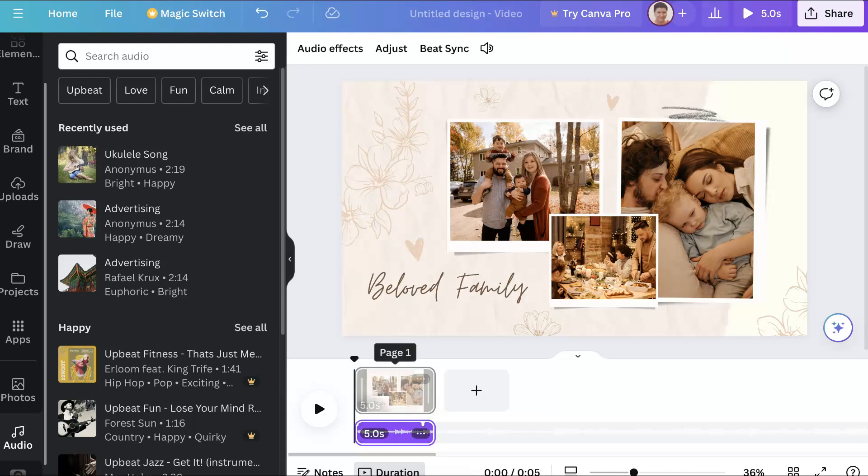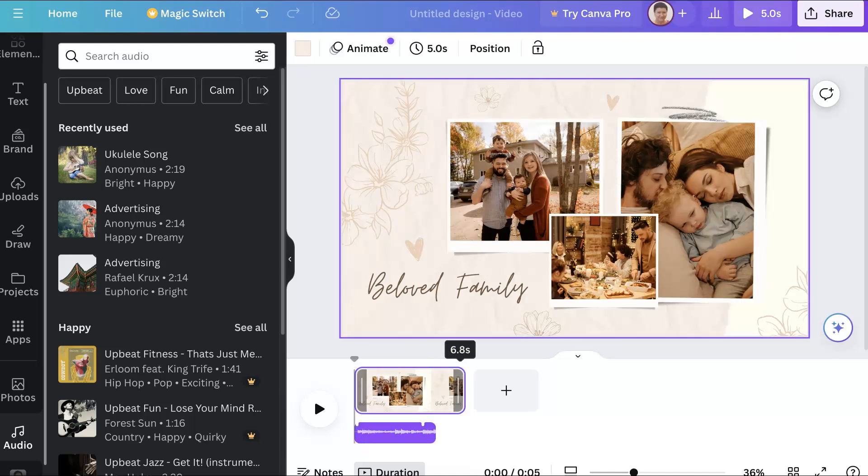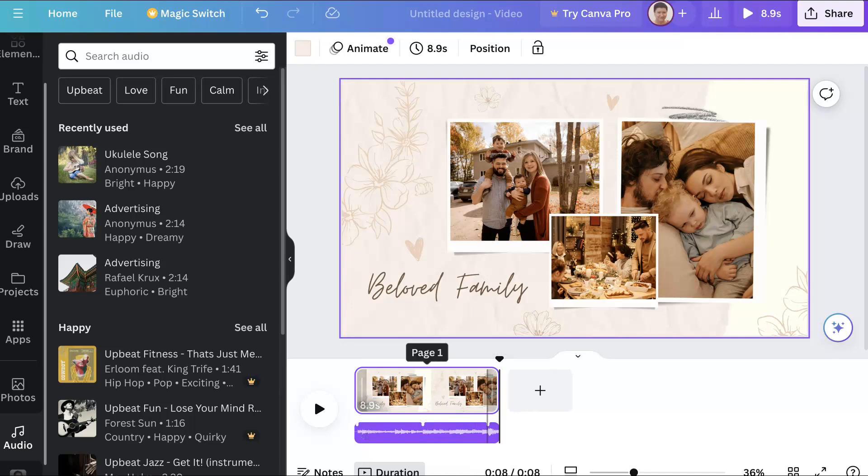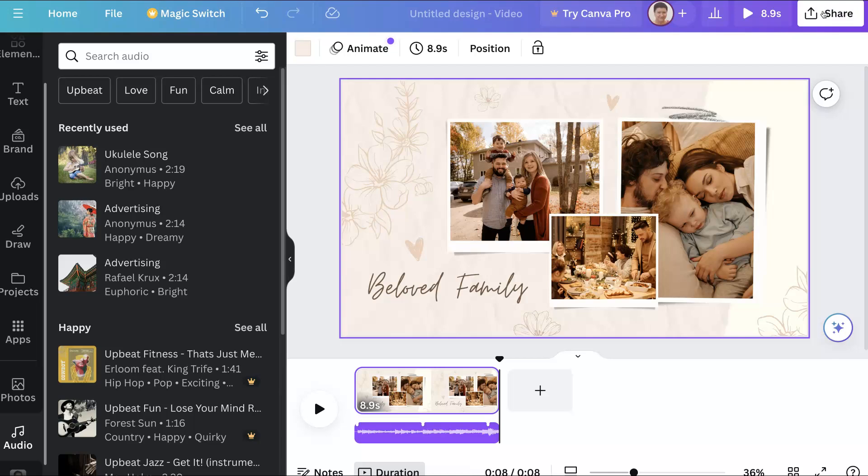Now we have the video, and we can always make it longer. We can extend it as you can see, and then it extends with it, which is absolutely amazing. Canva does have some amazing features with the free version.